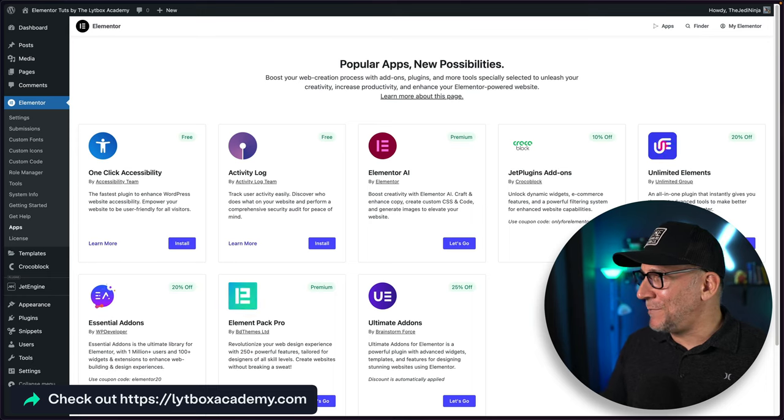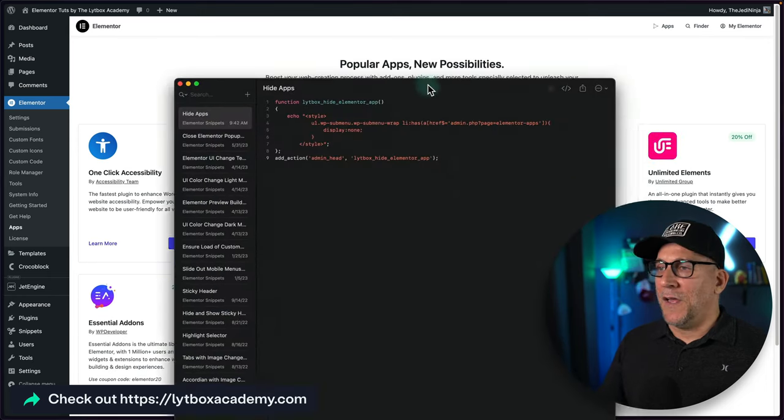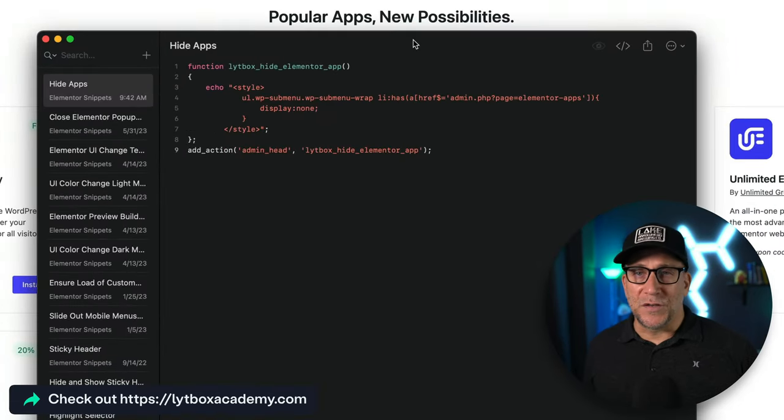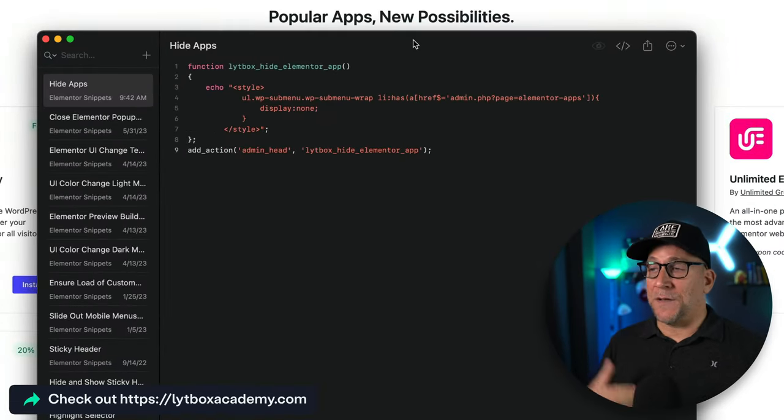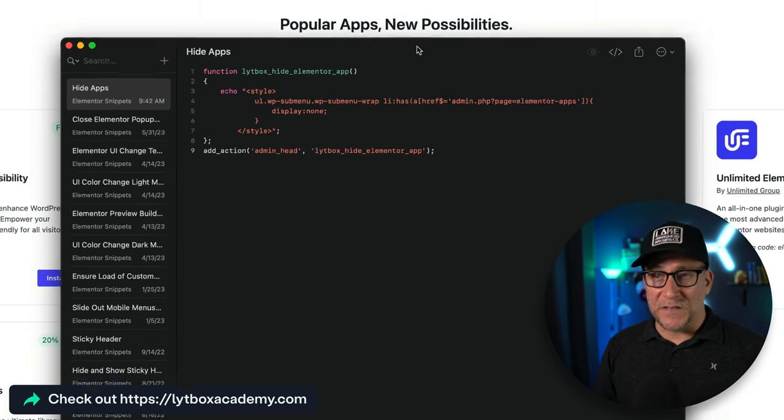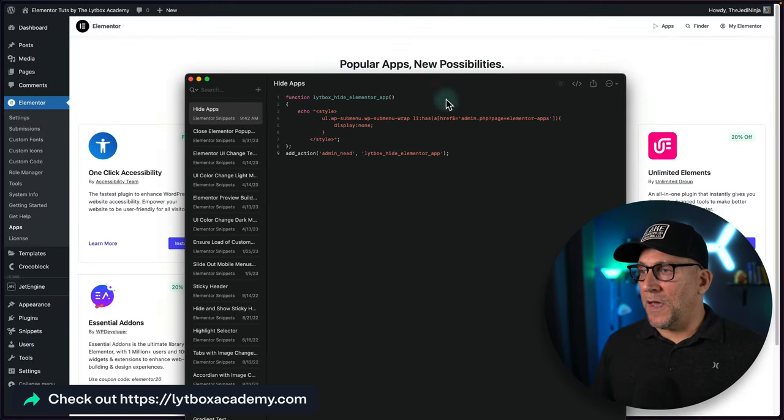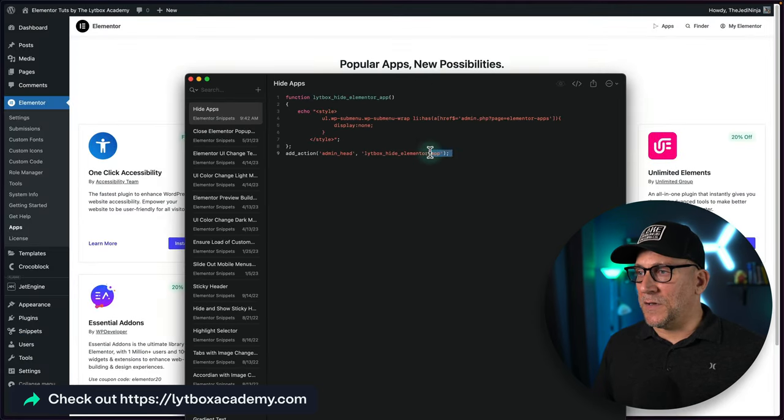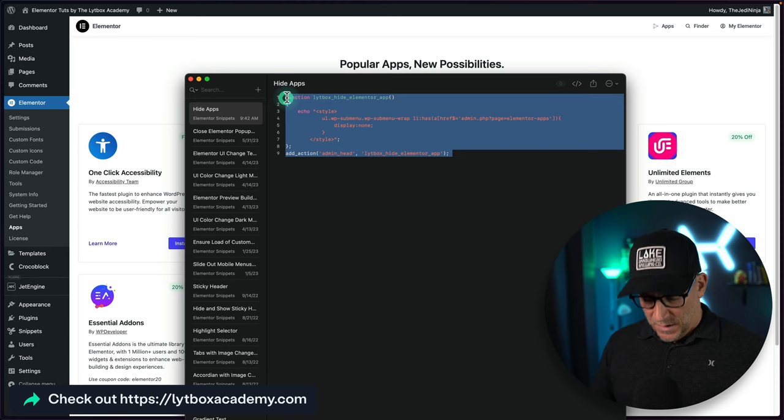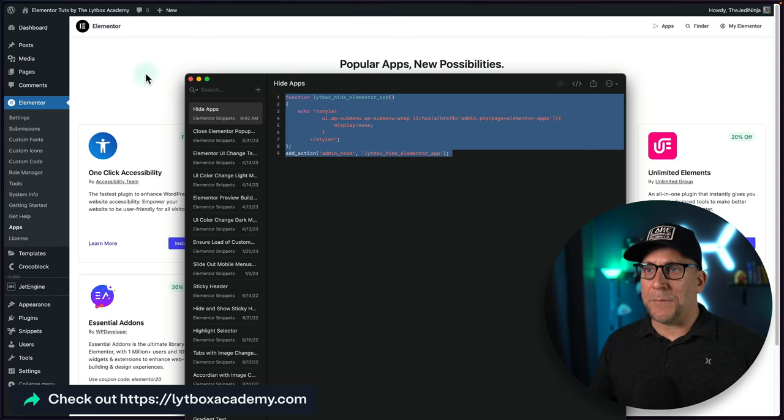I got this code snippet right here. And I got to give a shout-out to my teammate, Stefano at Lightbox, for writing this piece of code. And all we got to do is copy and paste this. So let's copy it.